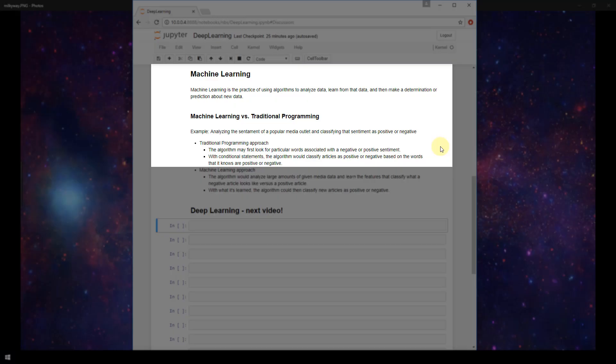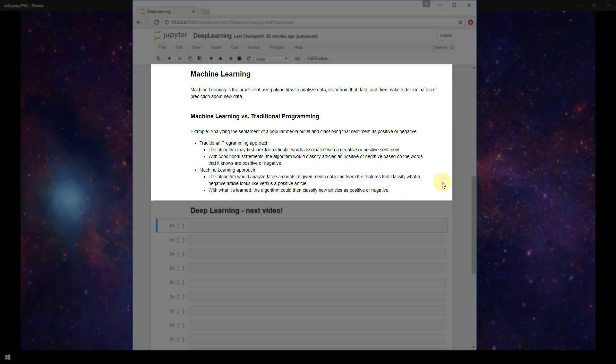And then at the end, your algorithm may just look and see which list is longer, the positive list or negative list, and whichever one is longer, it would classify that article as positive or negative based on which one has the longer list.